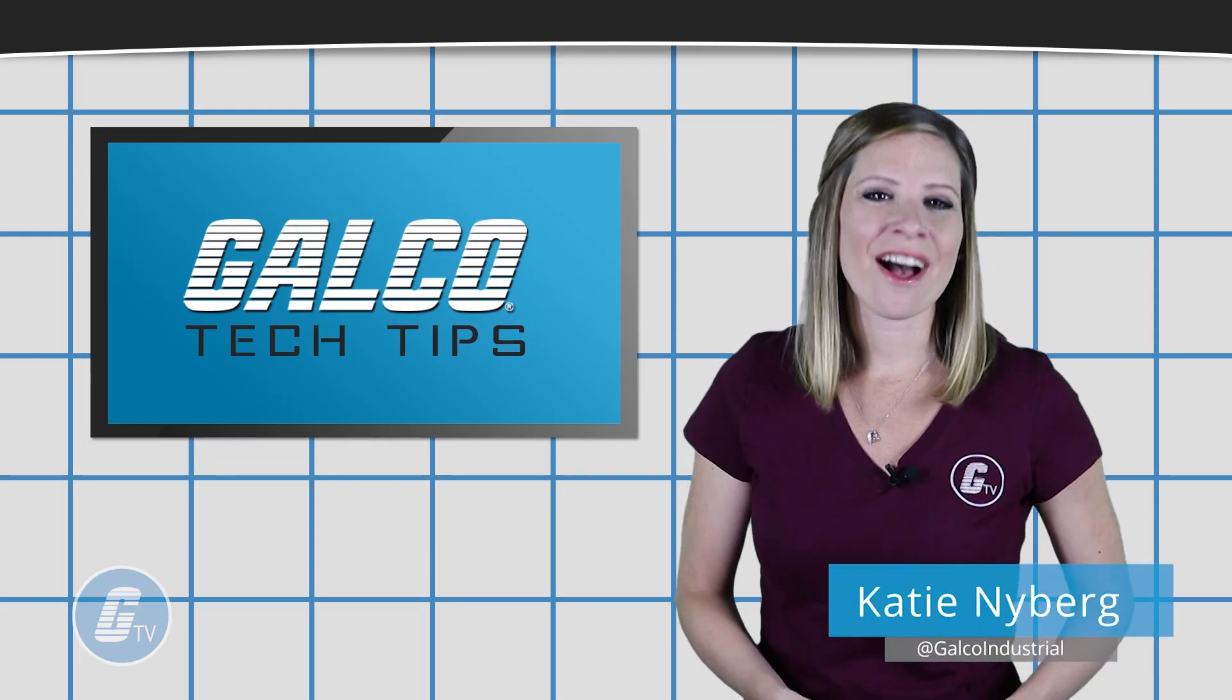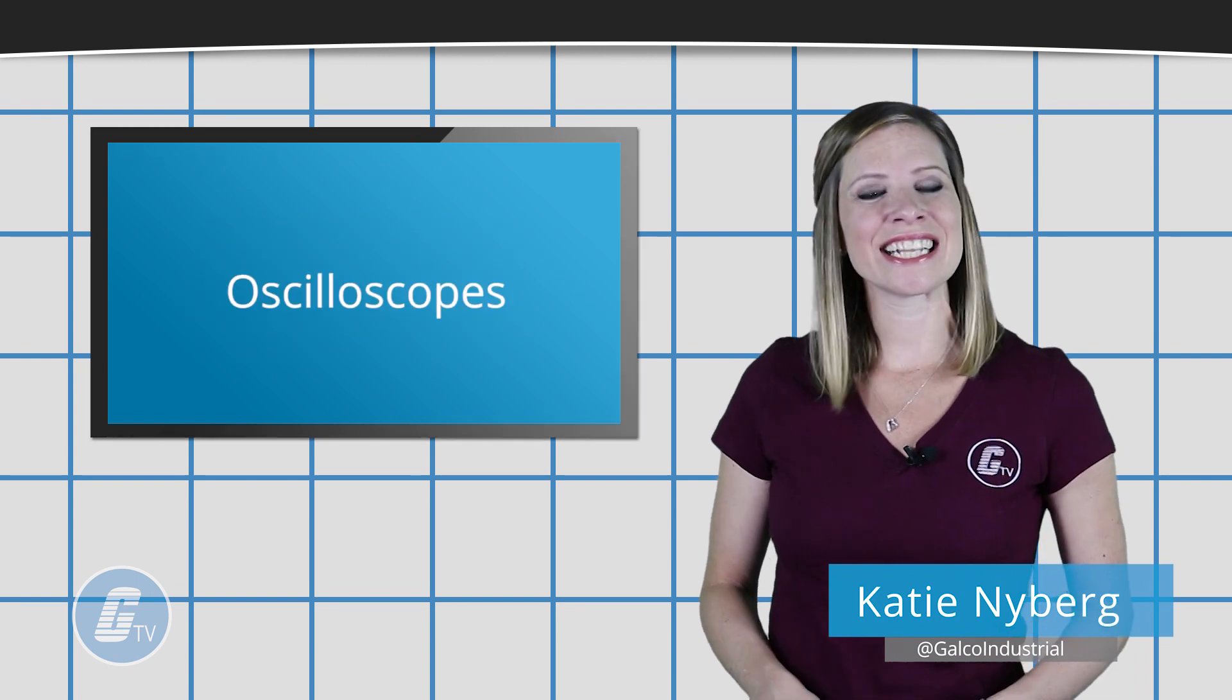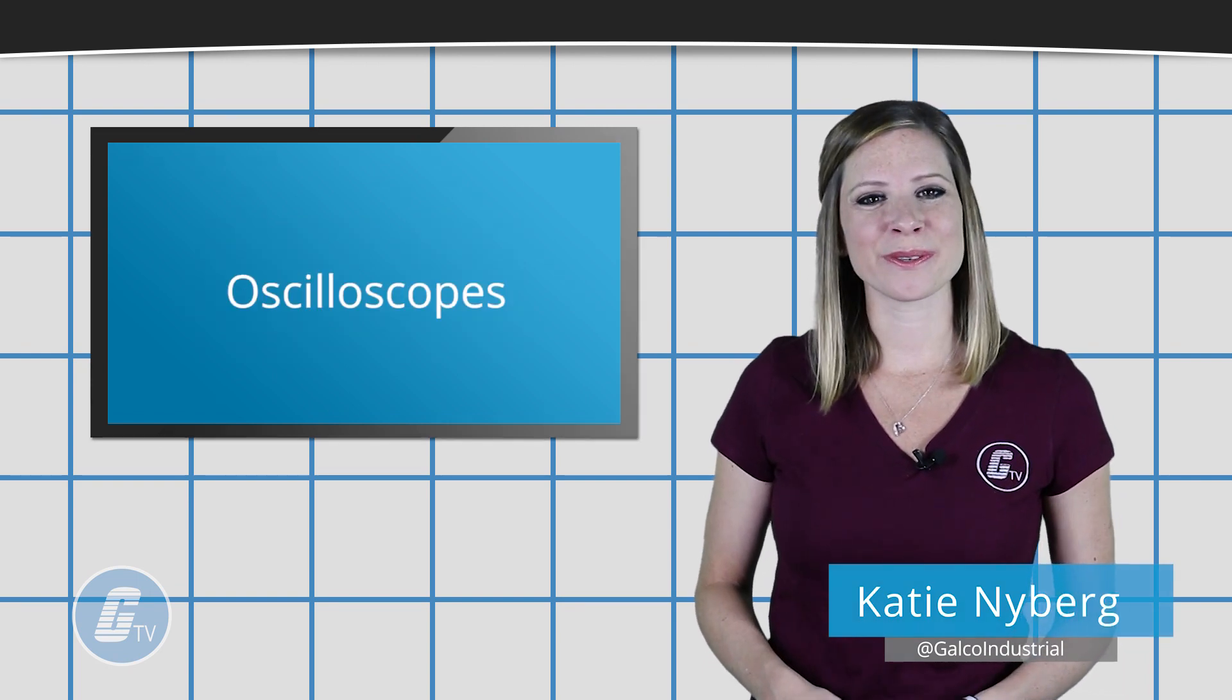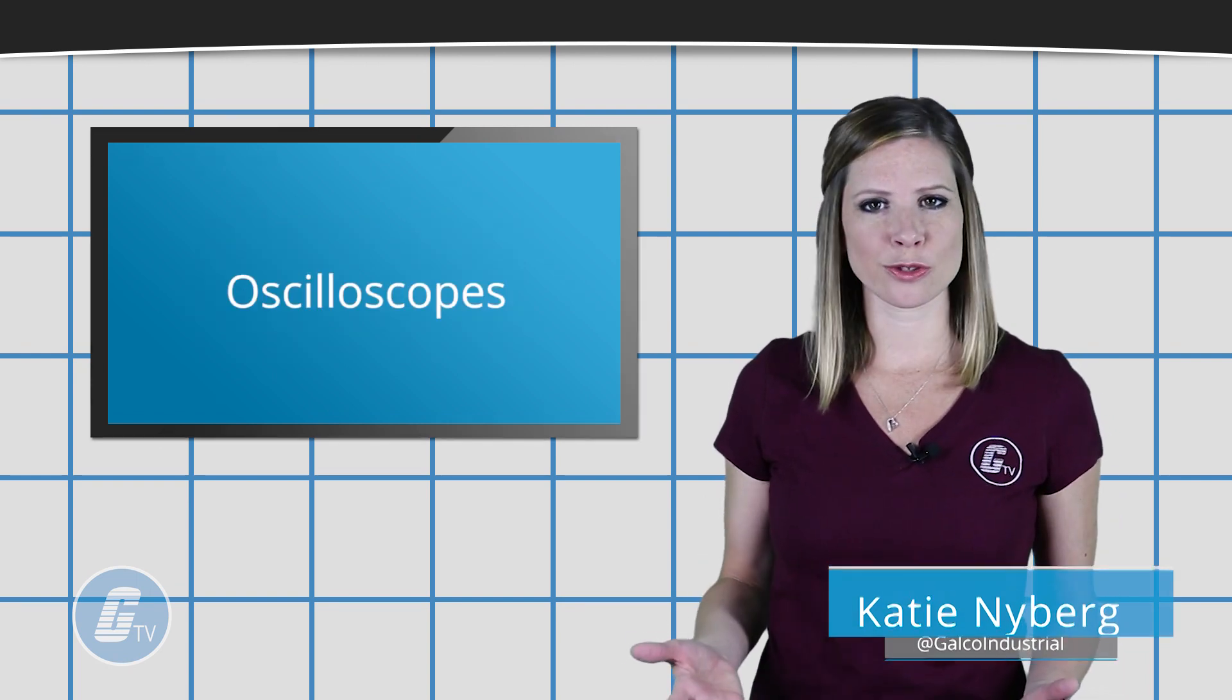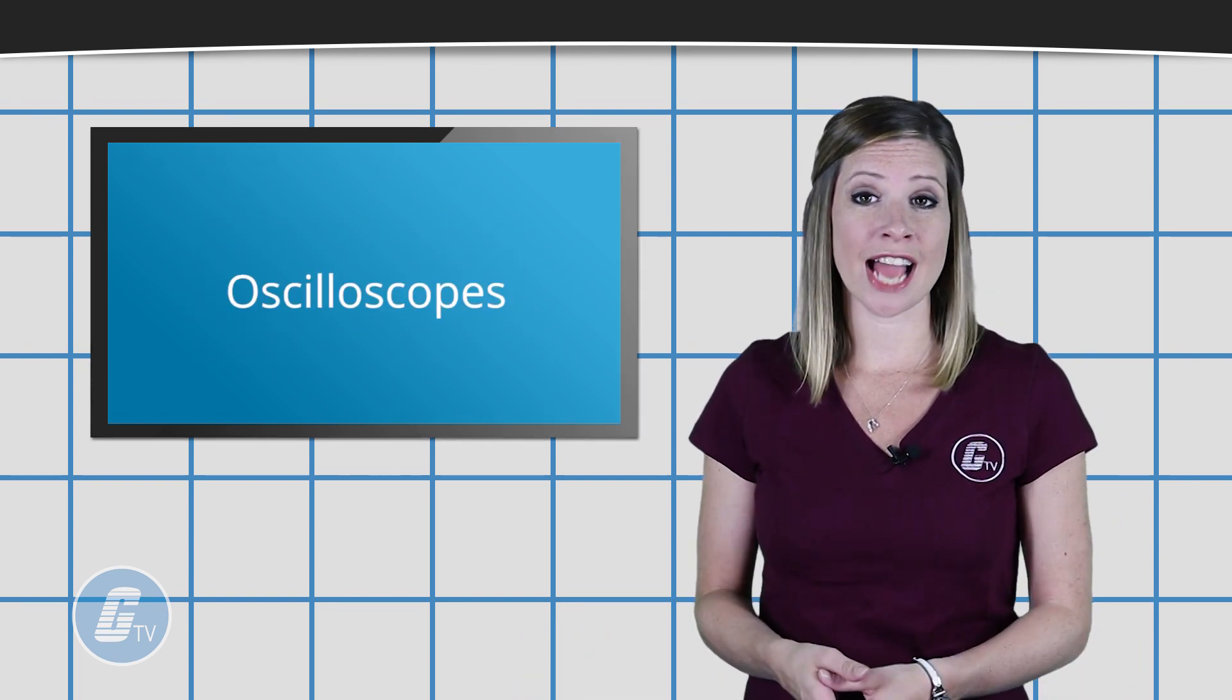Hi, I'm Katie with your GalcoTV Tech Tip. Oscilloscopes are used to graph electrical signals as they vary over time.